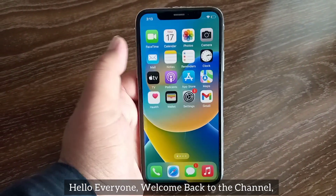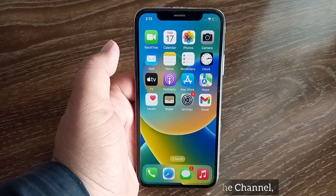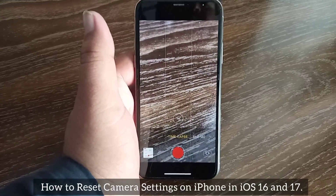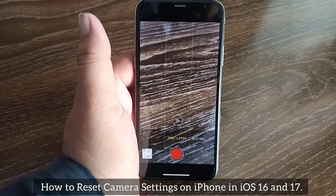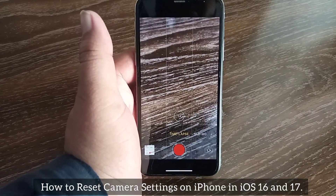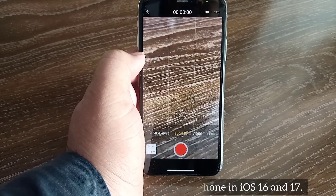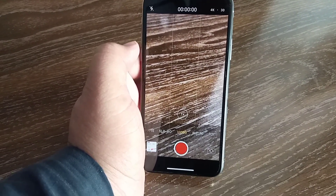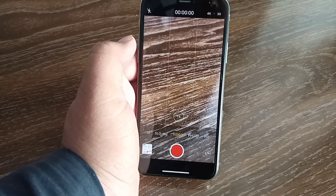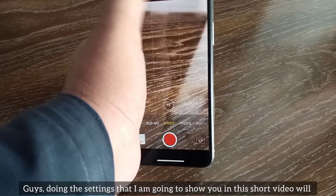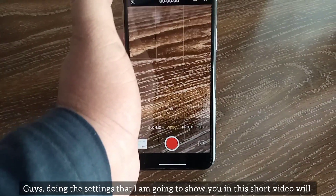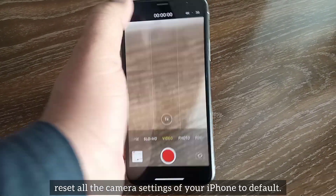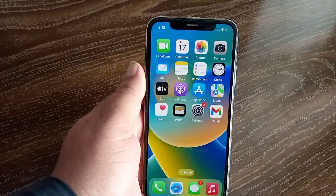Hello everyone, welcome back to the channel. In this video I'm going to show you how to reset camera settings on iPhone in iOS 16 and 17. Let's get started without wasting any time. Doing the settings shown in this short video will reset all the camera settings of your iPhone to default.